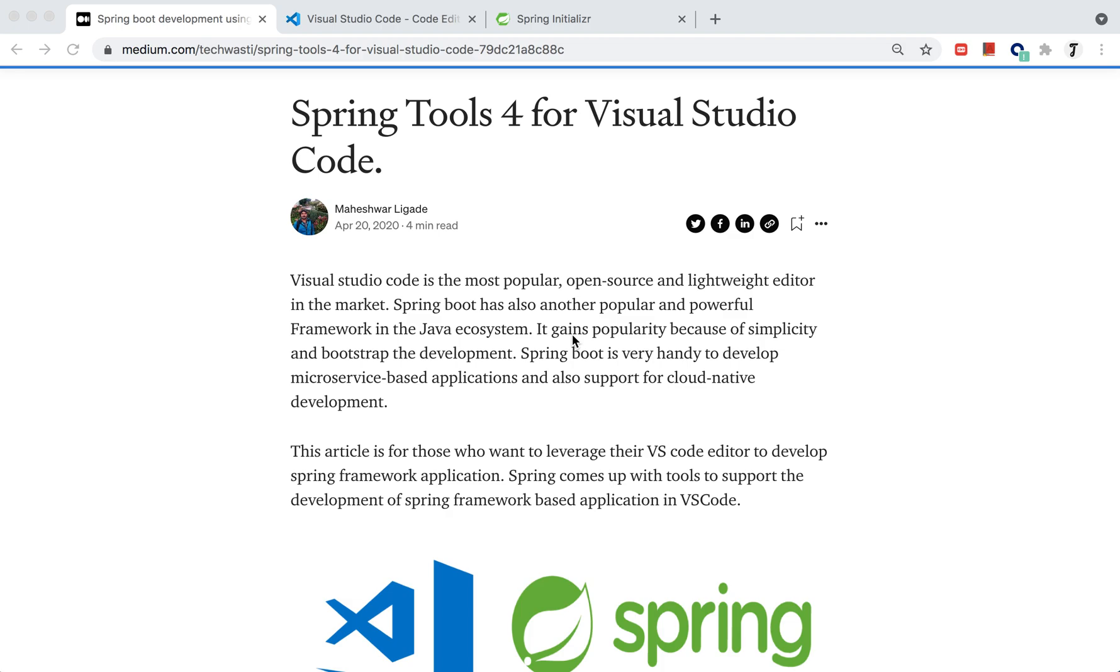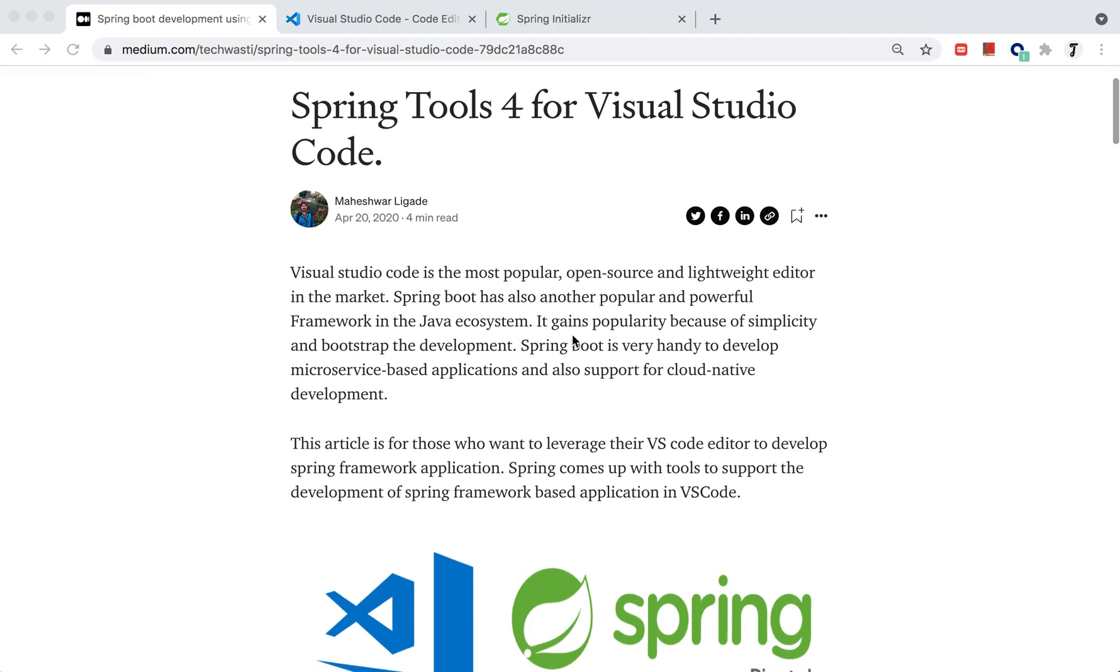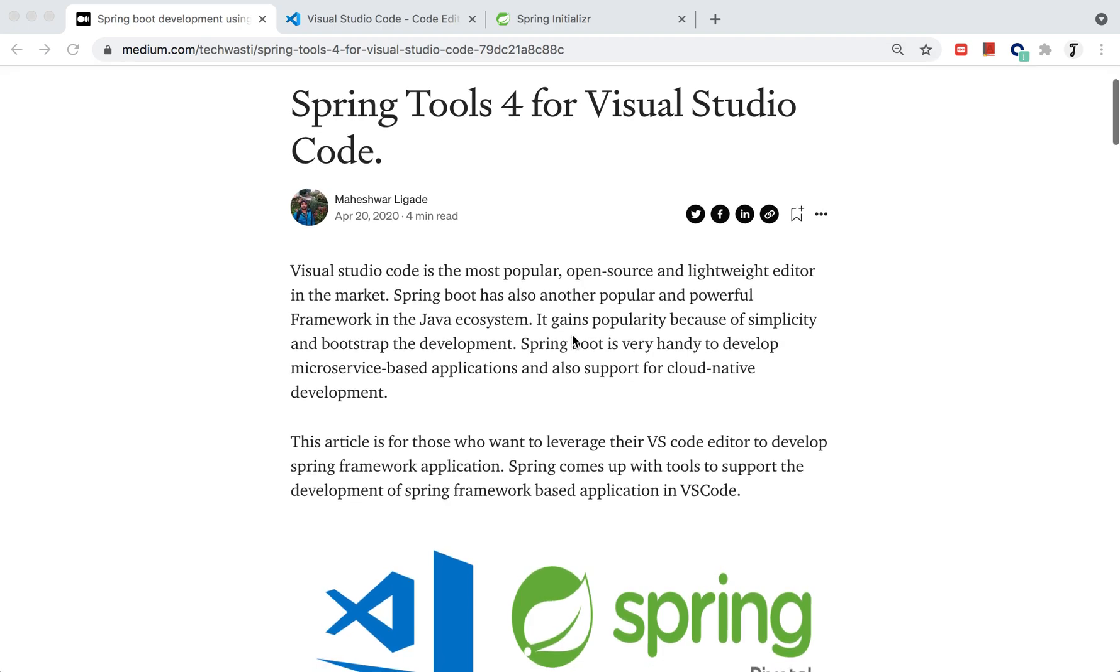Visual Studio Code is the most popular open-source lightweight editor from Microsoft. It's popular because of its support for developing various kinds of applications, including front-end to cloud-native, cloud-agnostic applications. It provides different types of plugins.